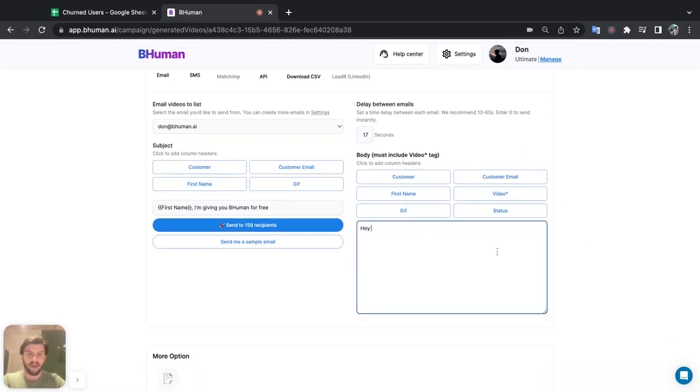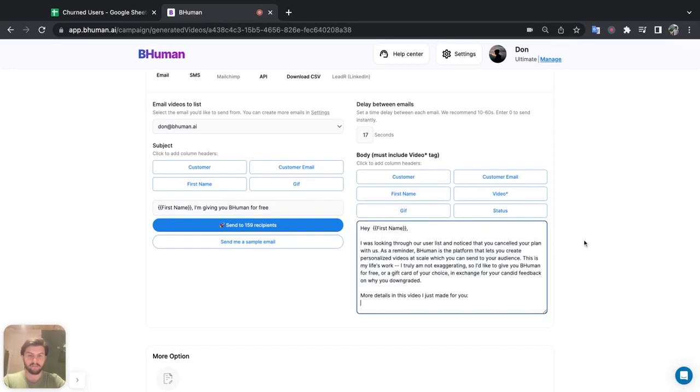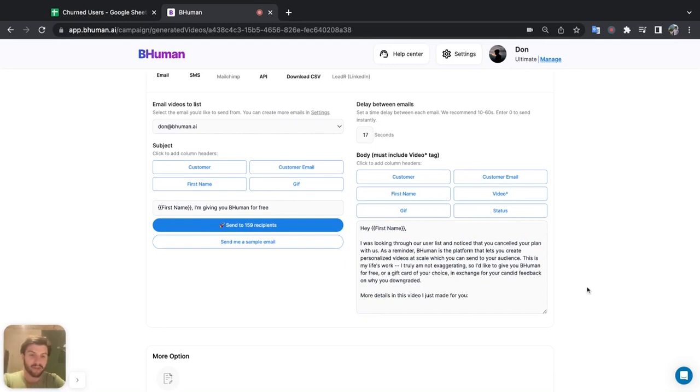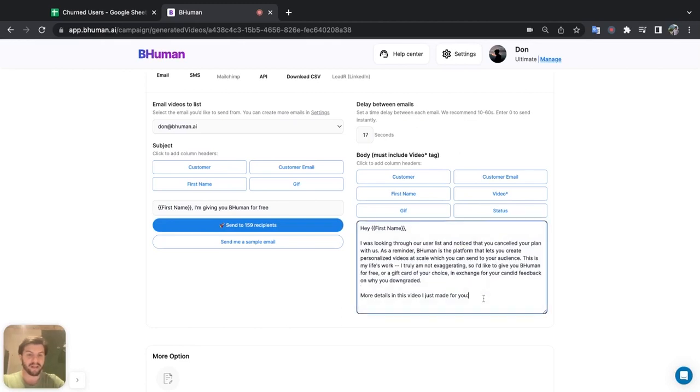So hey, and then first name, comma. Okay, so I wrote some basic copy here. Hey, first name. And then I mentioned, I was looking through a user list, I noticed that you canceled your plan with us. And I said that if you can let us know your candid feedback on why you downgraded, we'll give you either BeHuman for free or a gift card of your choice. More details in this video I just made for you. And then I can embed the video. To do that, all I have to do is click video. This is going to embed the Vimeo with the thumbnail there.